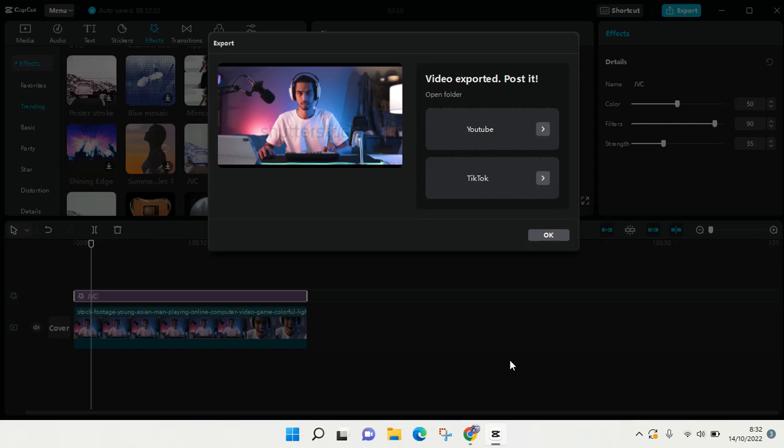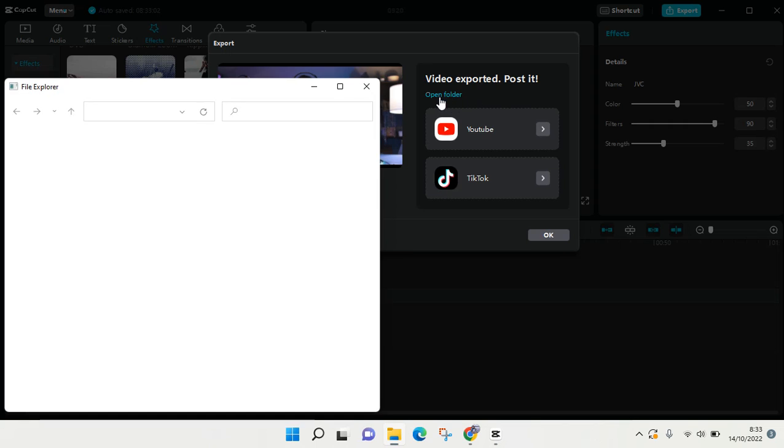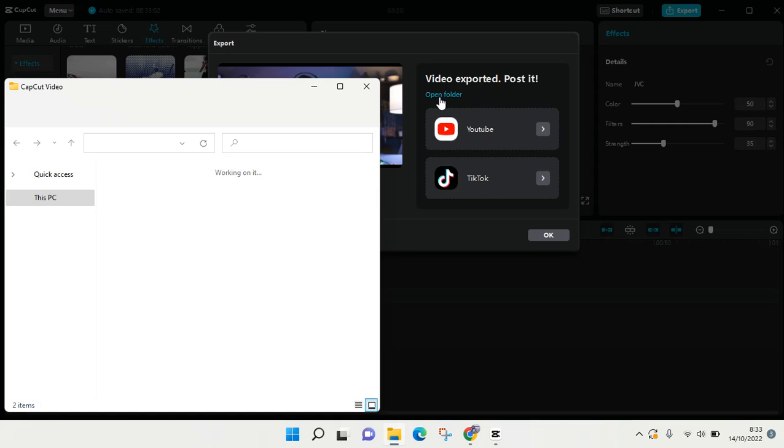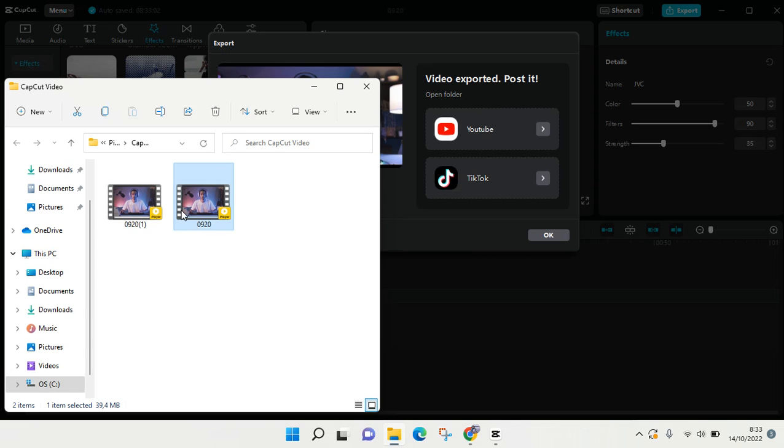Okay, now it's finished. The video has been exported. You don't need to click on OK first. You'll see there is an open folder option here. It's a little small, so you need to see it clearly. When you click on open folder, it will automatically open the file location.